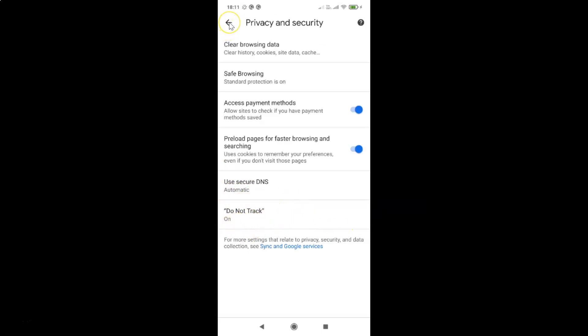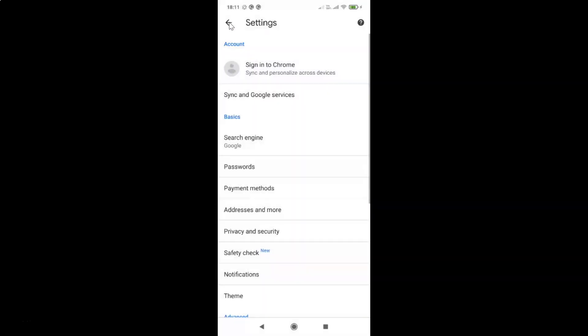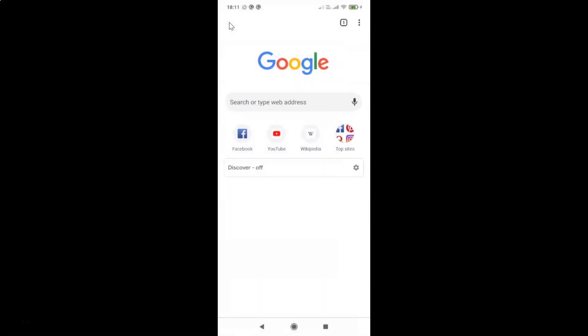After that you can go back. You can go back again and start browsing. So that's it. In this way you can easily turn on Do Not Track in Google Chrome app on Android.